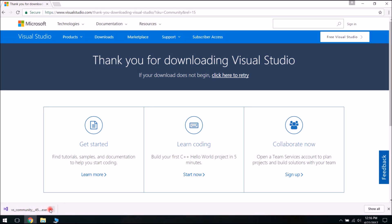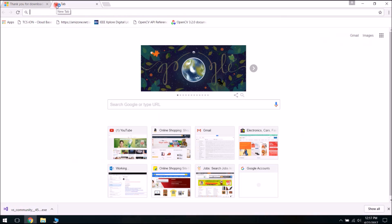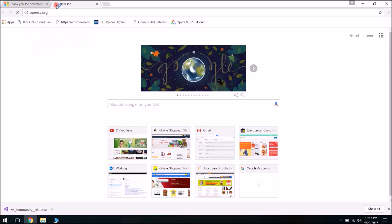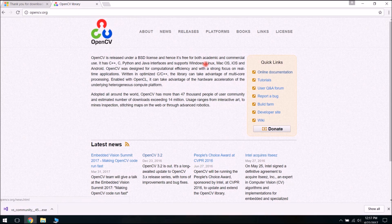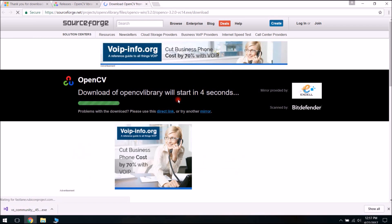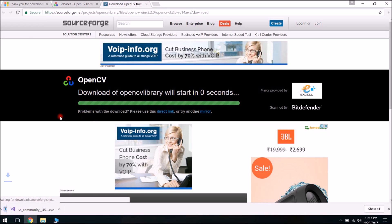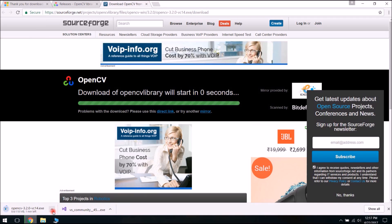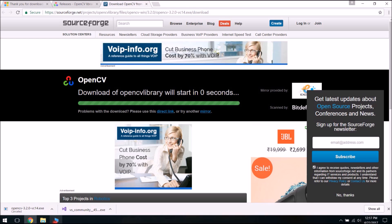Anyway, I have already installed it. After installing Visual Studio, you need to download OpenCV from the OpenCV website, opencv.org. Go to Releases. Right now for Windows, version 3.2.0 is the latest one. Click on the Windows pack. It will also download an exe file, around 118 MB.